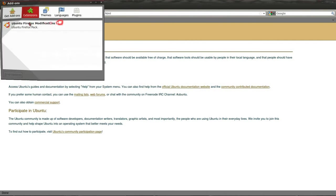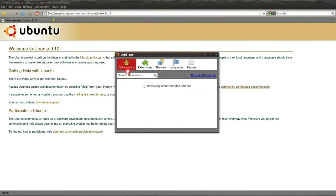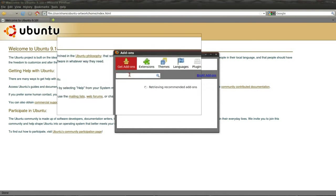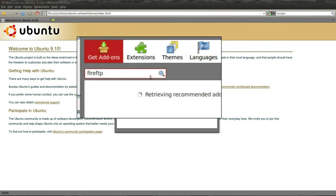Then click on Get Add-ons inside of Add-ons, and type in the search box. You want to type in Fire FTP, just like that, clean and simple.